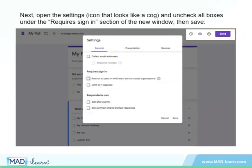Next, open the Settings — that's the icon that looks like a cog — and uncheck all boxes under the Requires Sign In section of the new window. Then save.